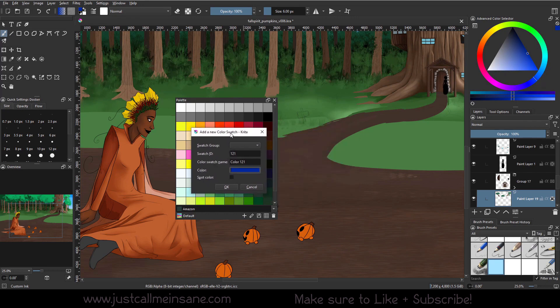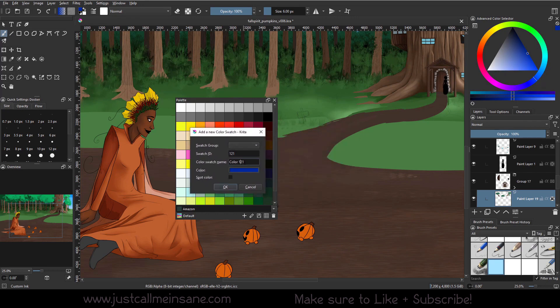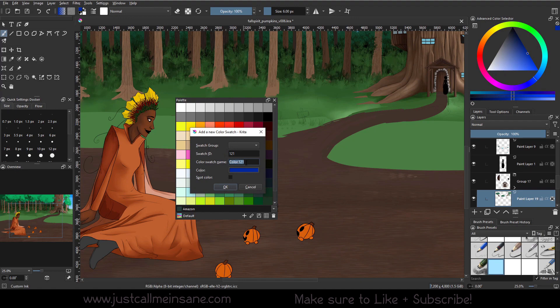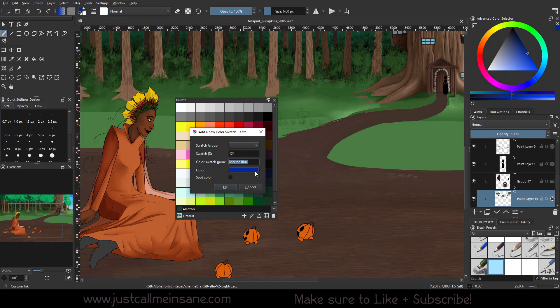So we're just going to cancel that because I don't need to do that right now. And after you pick a color, you can change the color name. So if I want to say this is, we'll say marine blue. This is not a marine blue, but you get the idea. We can do that. Or if this particular blue is being used for something very specific in your work, we can say a website background, we'll say BG for short.